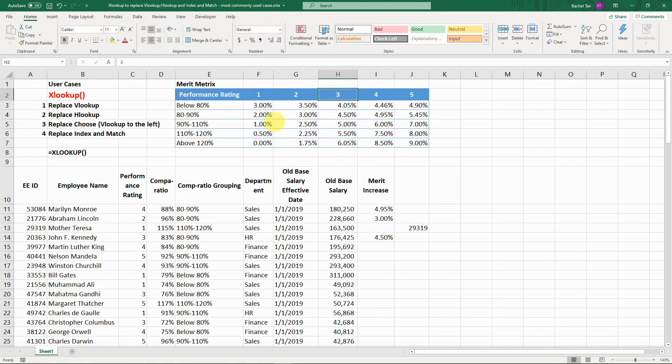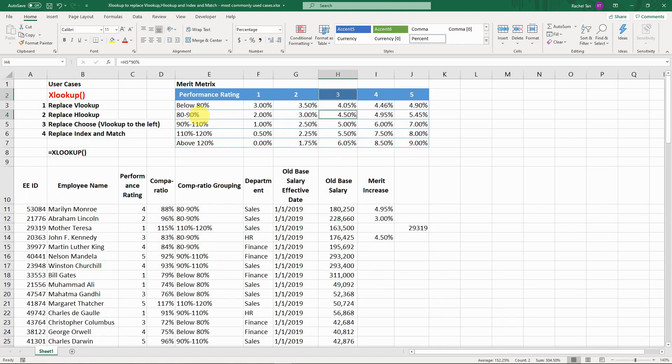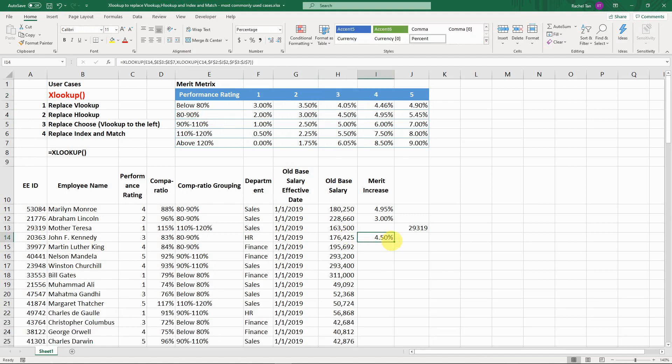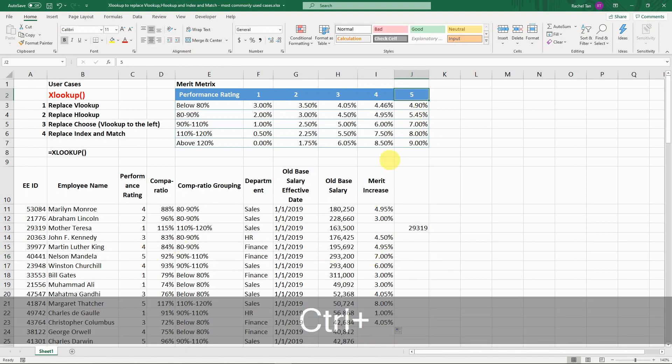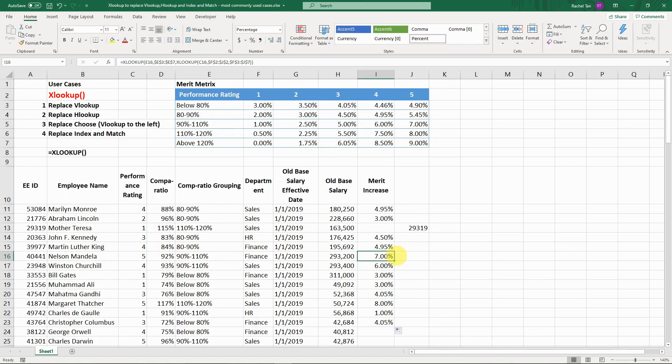Let's see if it's correct. The performance rating is 3, the compa ratio grouping is 80 to 90, so here we go, we have 4.5 percent. When you drag the formula down, it's going to look at the table and return the specific value. For example, this one is a 5 rating and the compa ratio range is 90 to 110, and here you go, you have 7 percent.